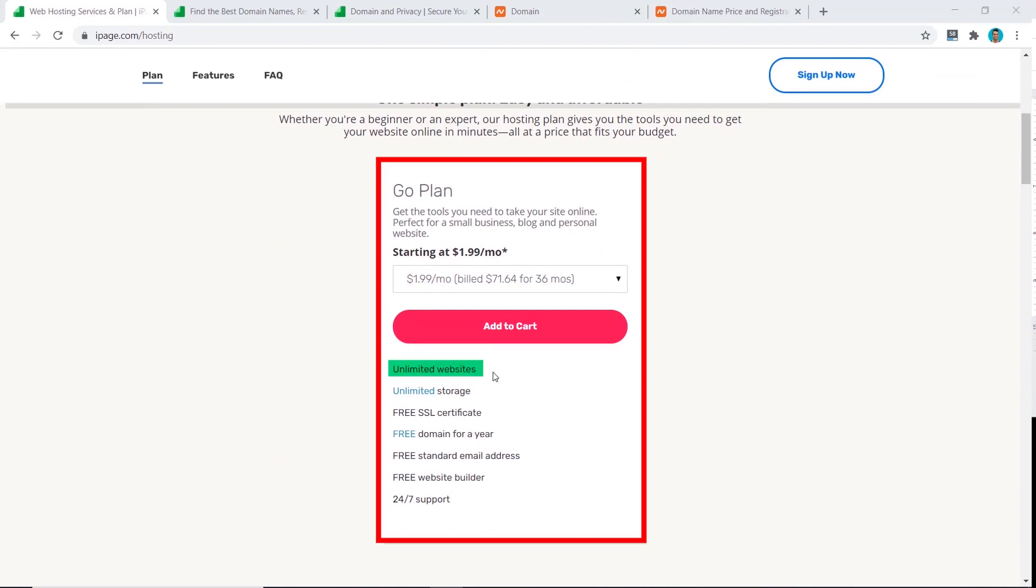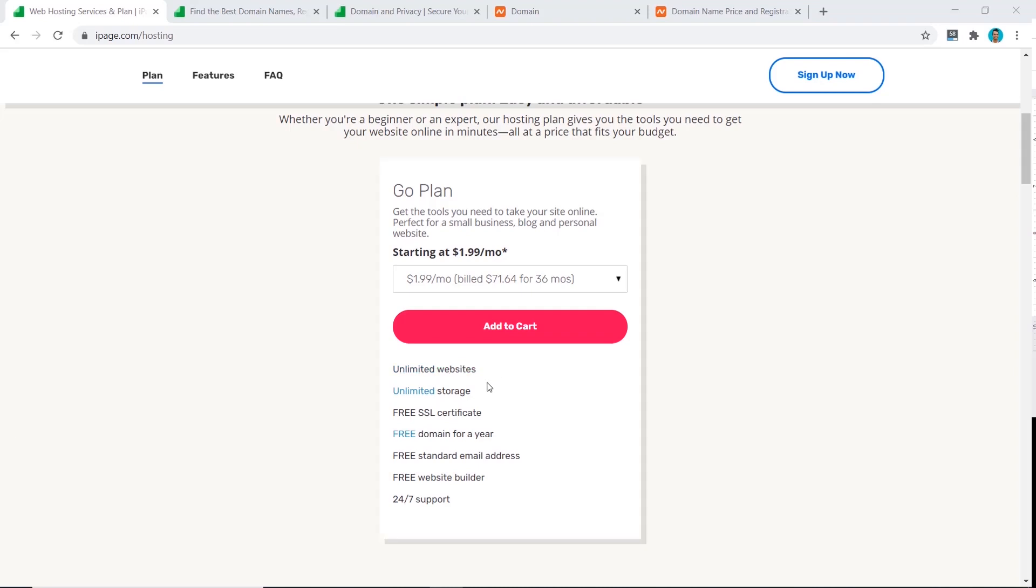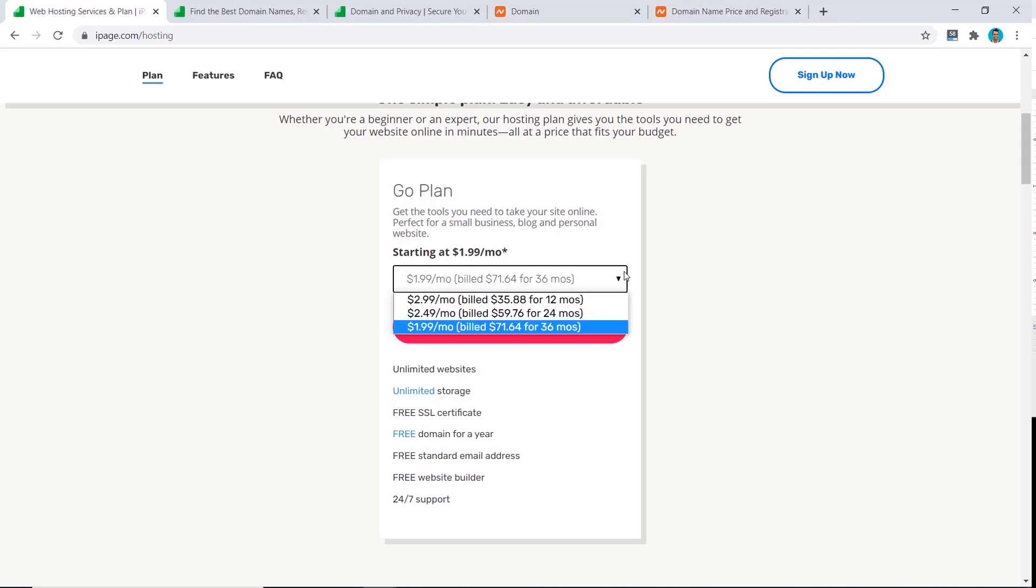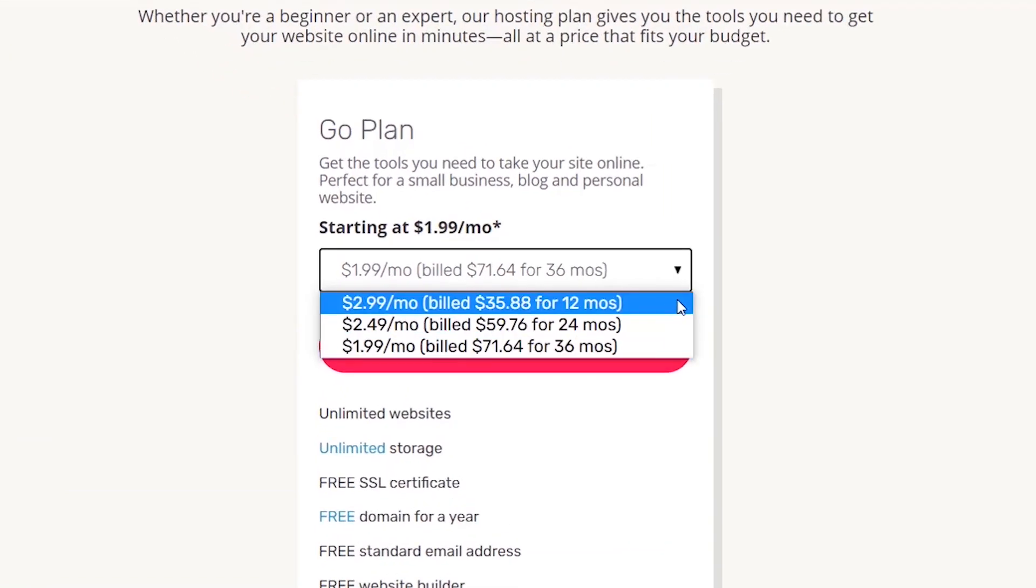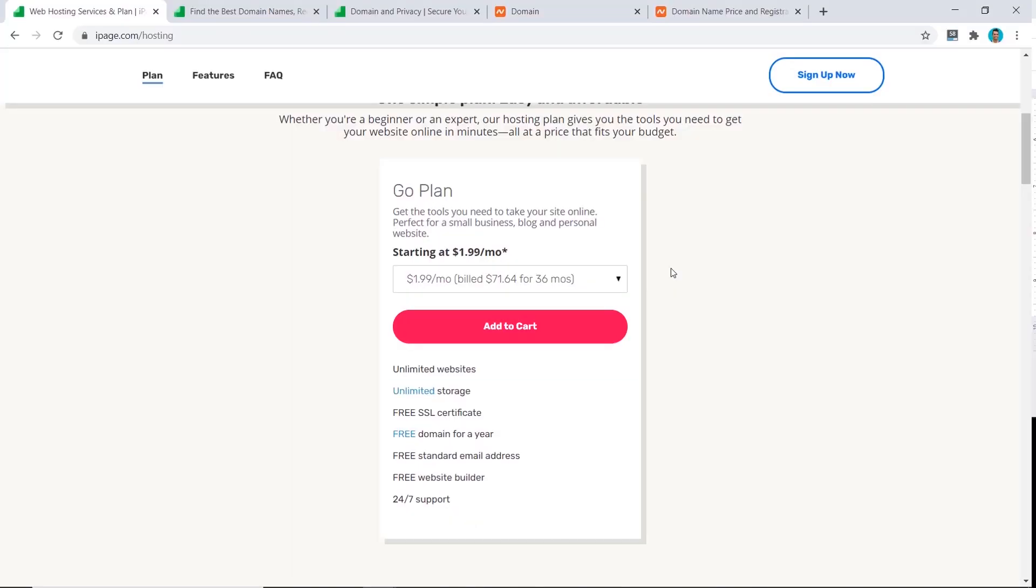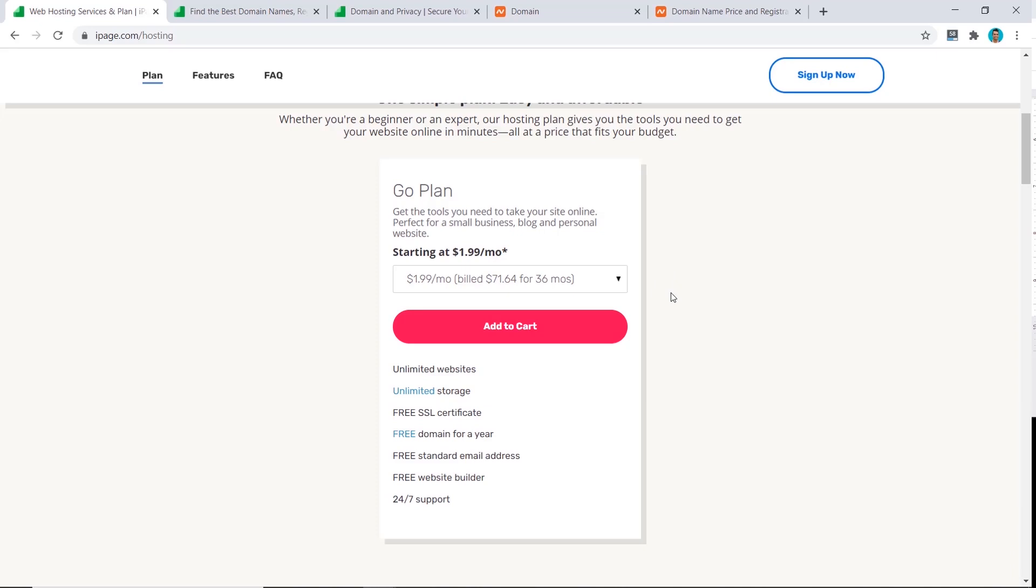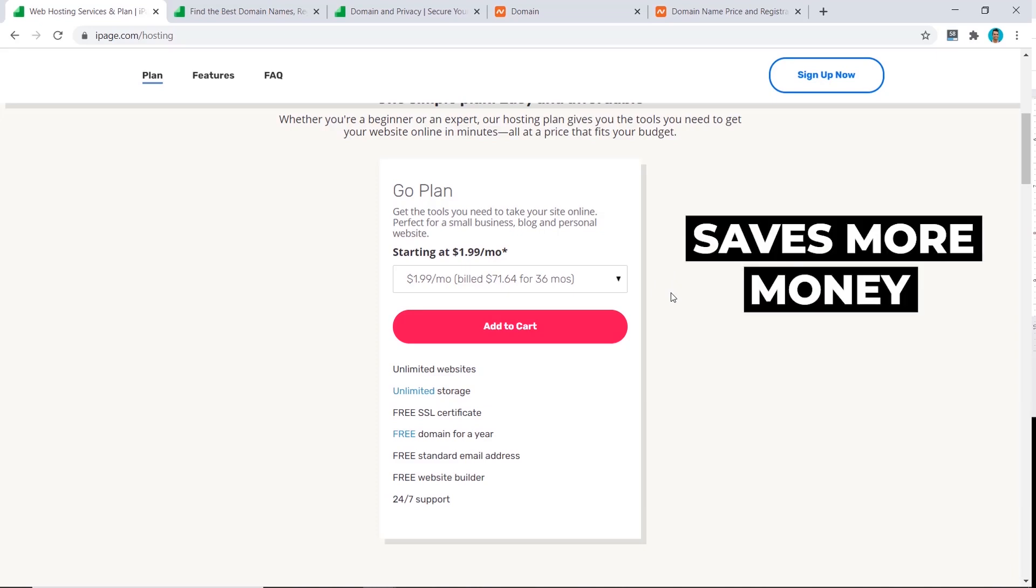The only difference here is how long you buy your plan for. You can get it for three years, two years, or one year, and the price gets cheaper the longer you buy it for. I always recommend that you buy it for as long as you can, so in this case would be three years, as you're going to save the most money because when it comes time to renew you're going to get charged the full price.